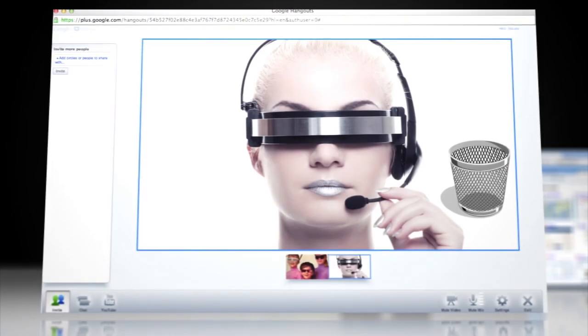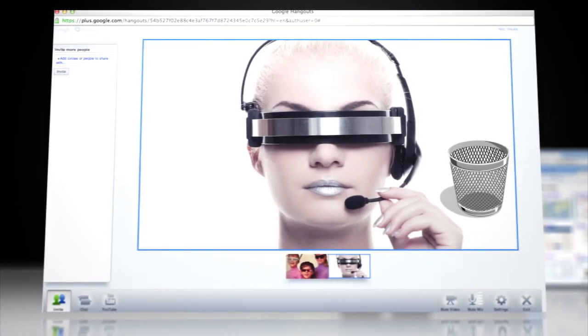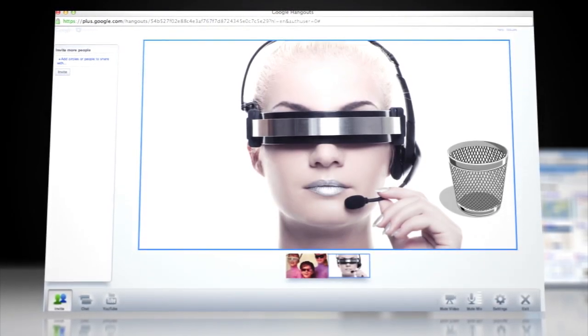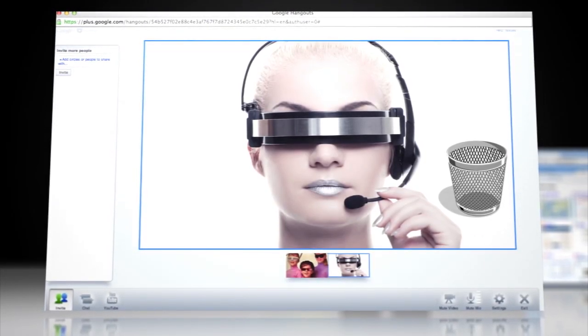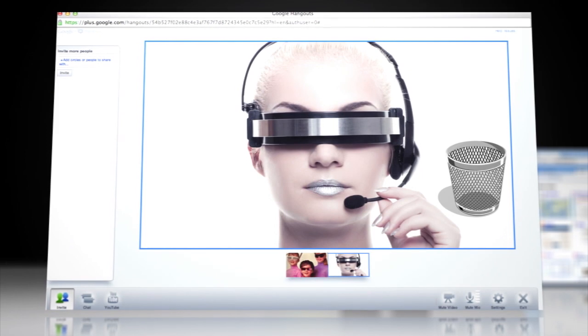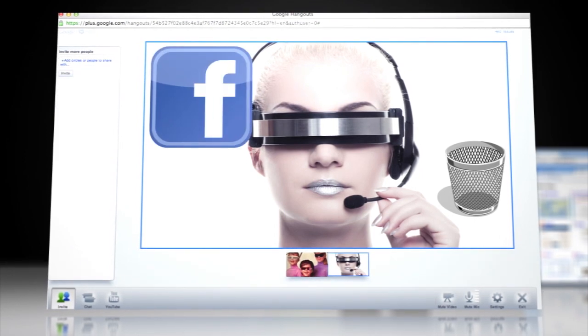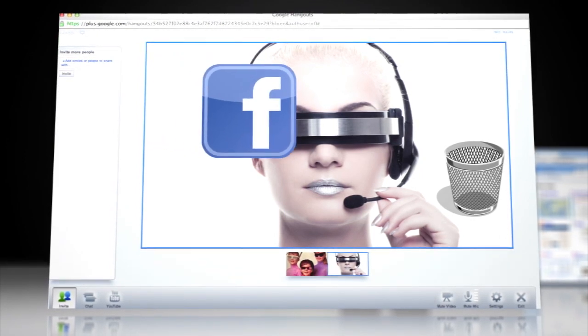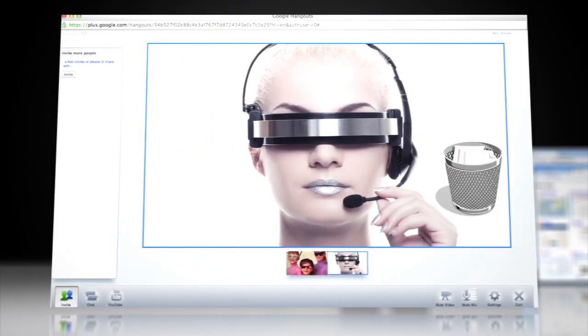One day, you and your grandkids can get together in a Google Plus hangout using Chrome with WebRTC standardization and laugh about the time when Facebook went the way of MySpace.